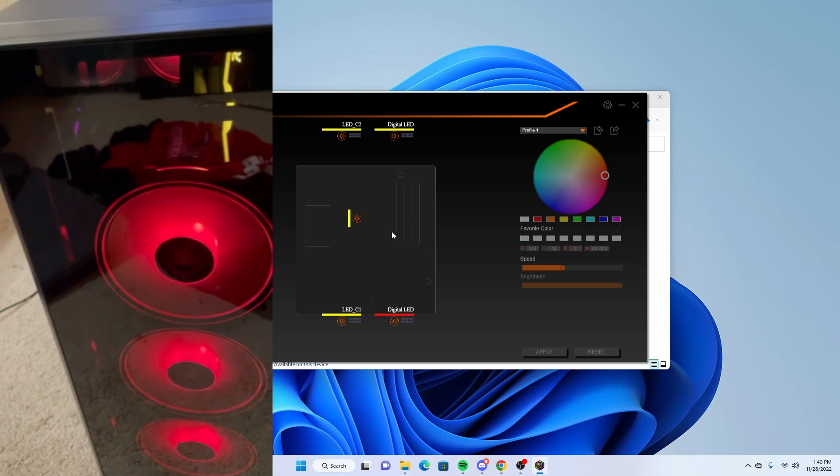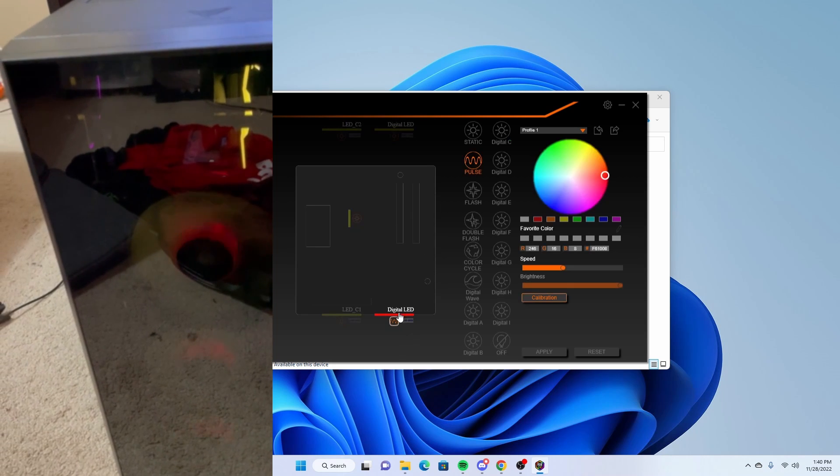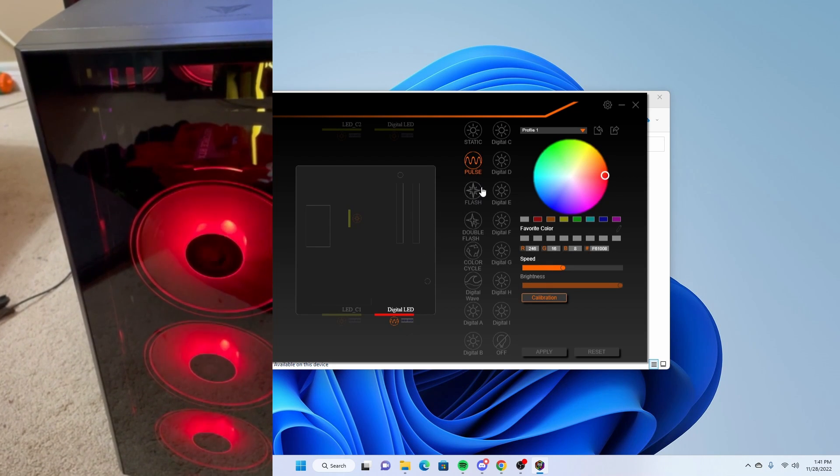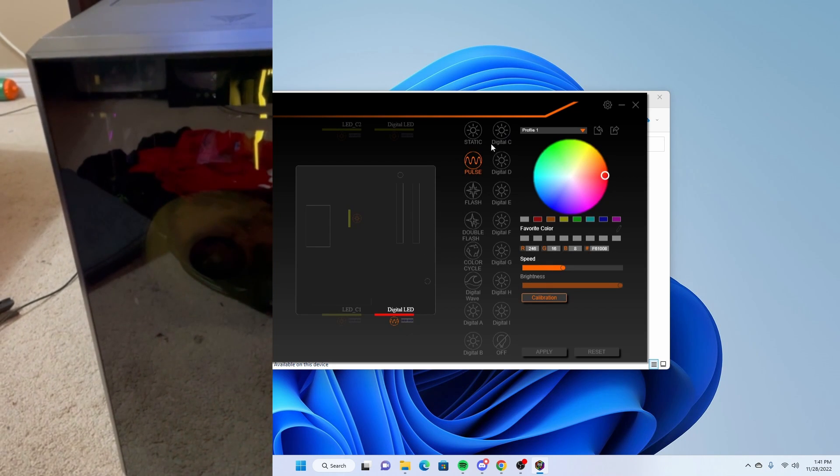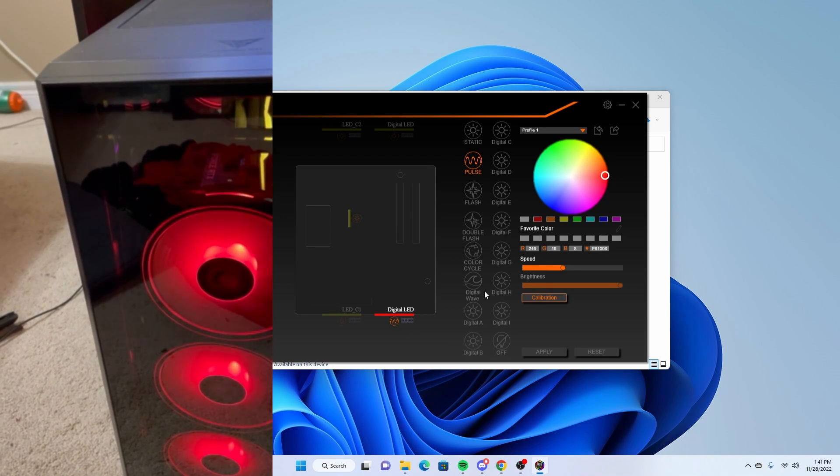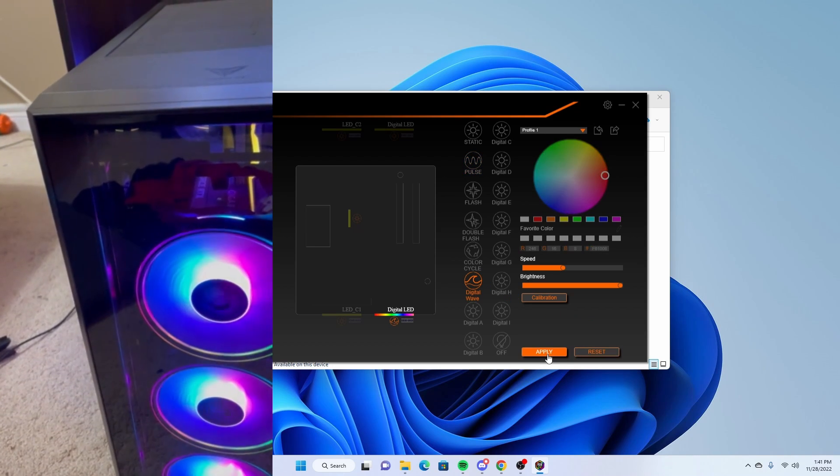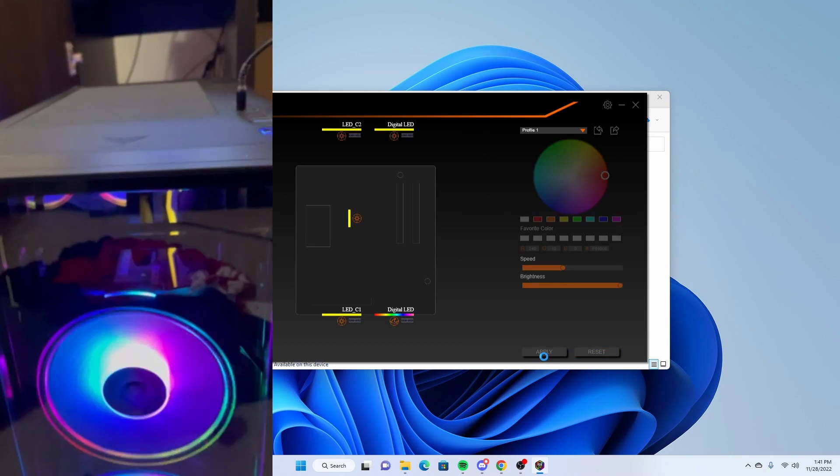And then there's also digital wave, so this will do like a little RGB wave.